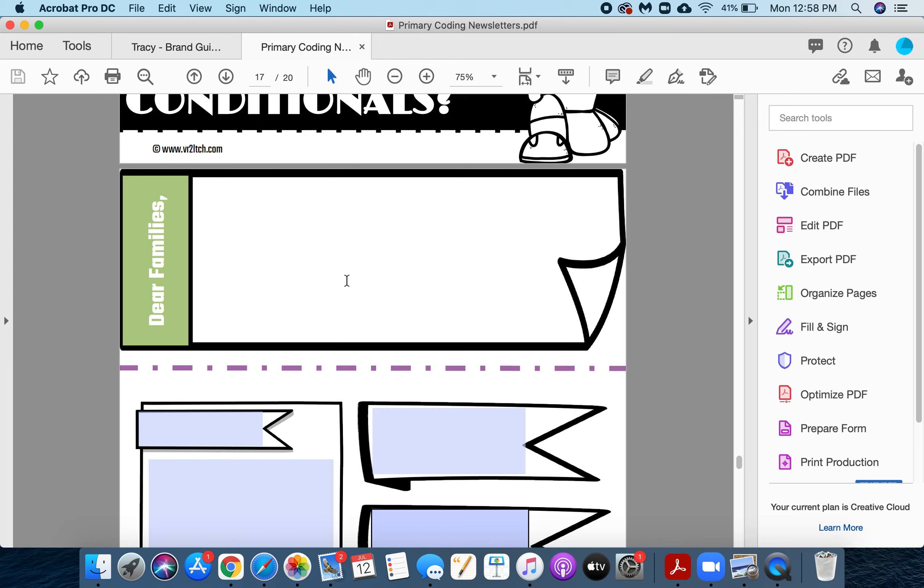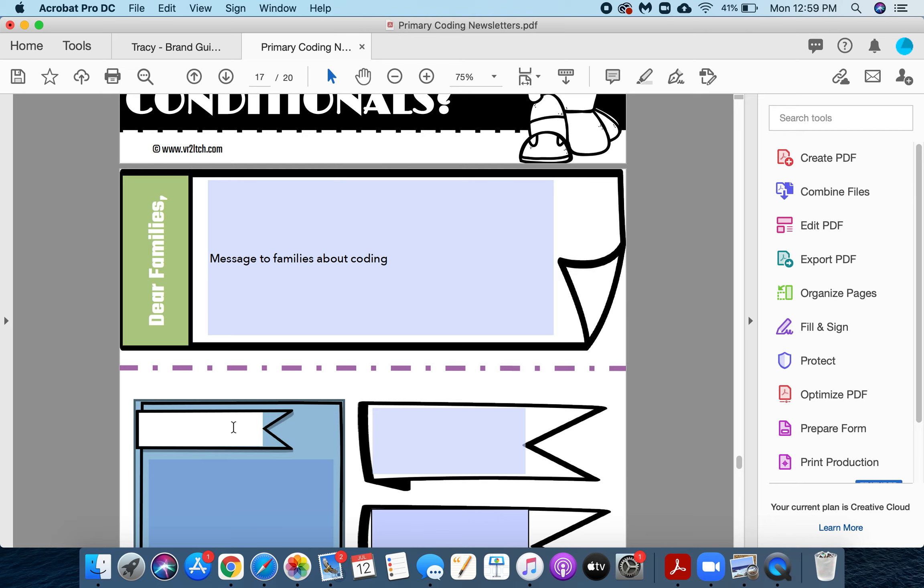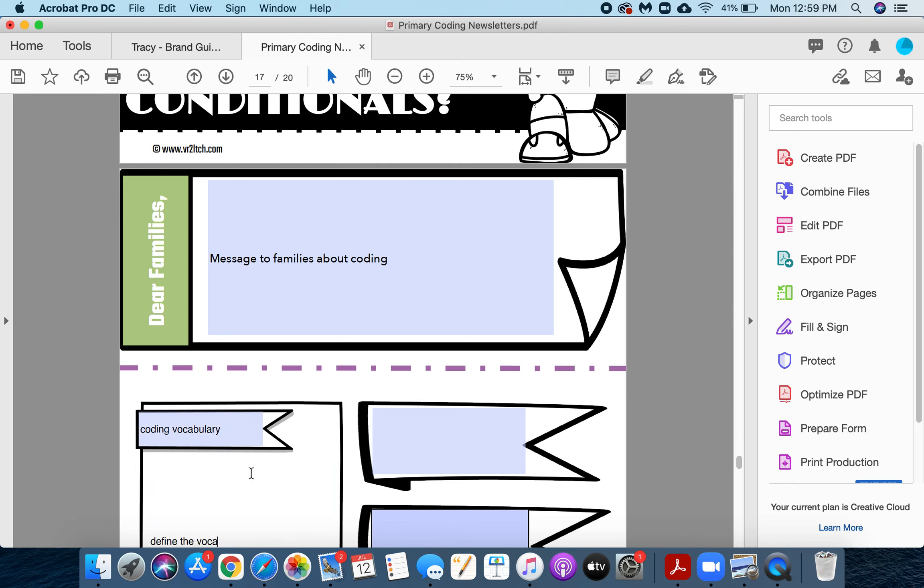In here, you can type in the message to families about coding. Then here you can put in the coding vocabulary that you want to share with them and then define the vocabulary.